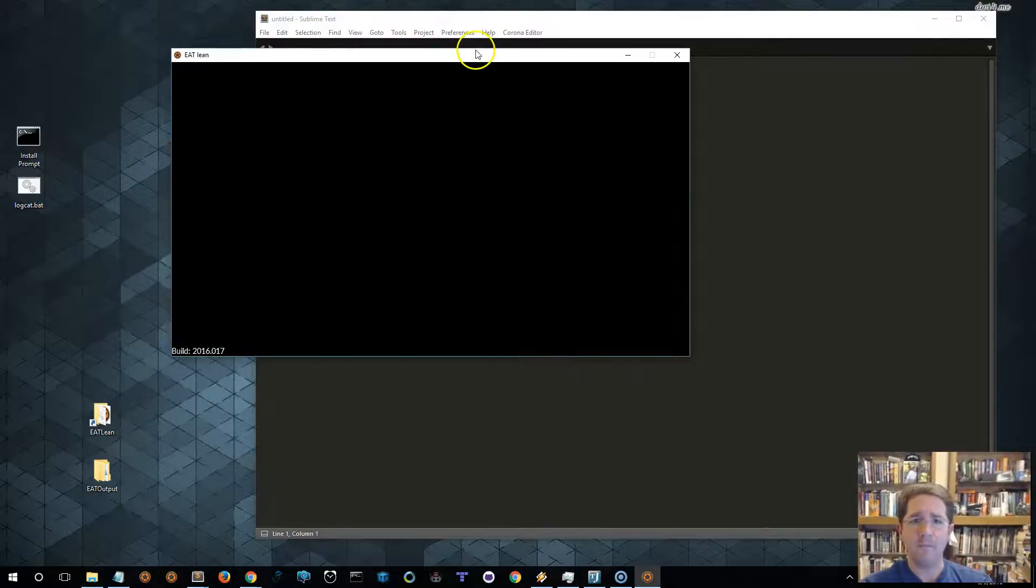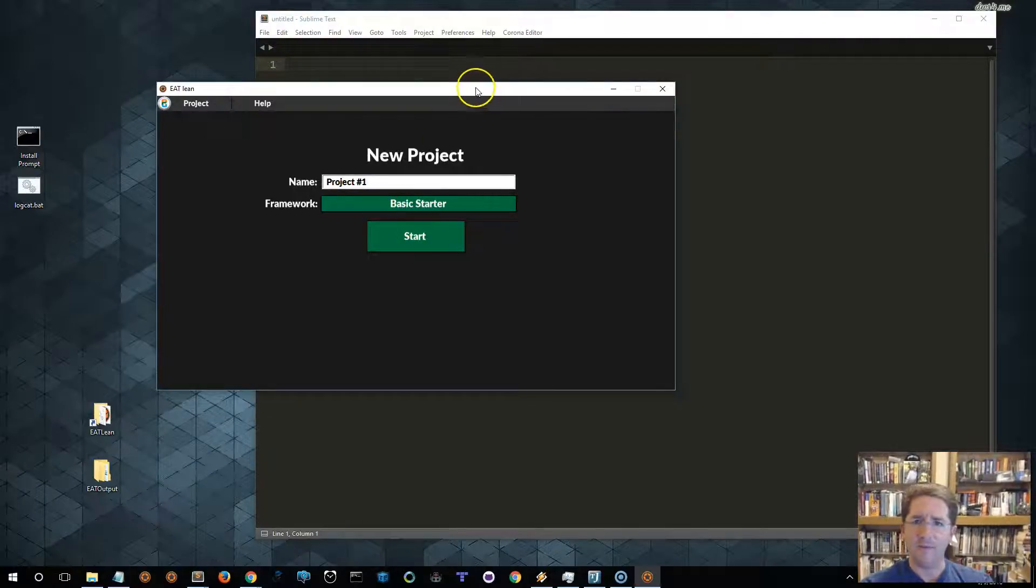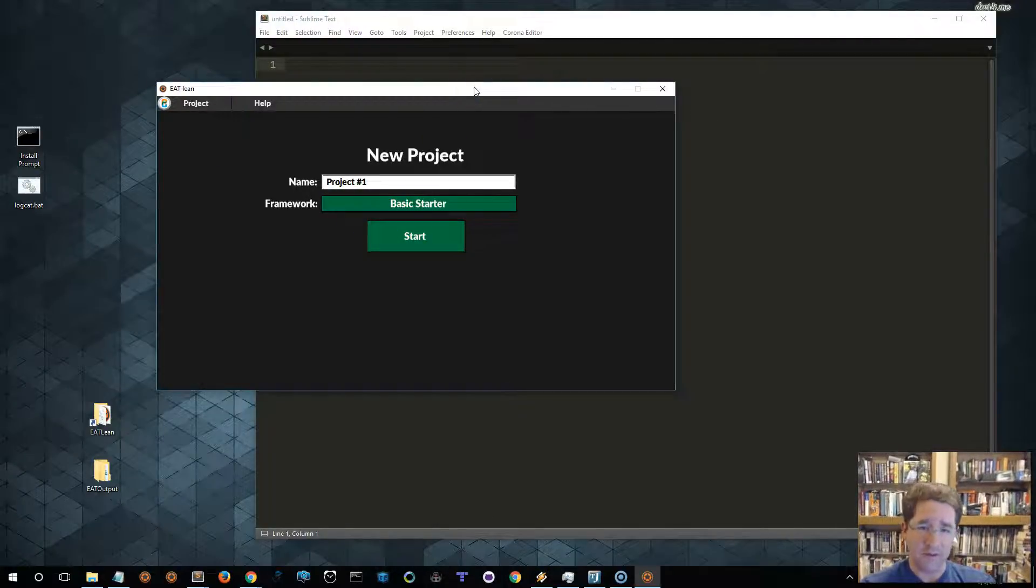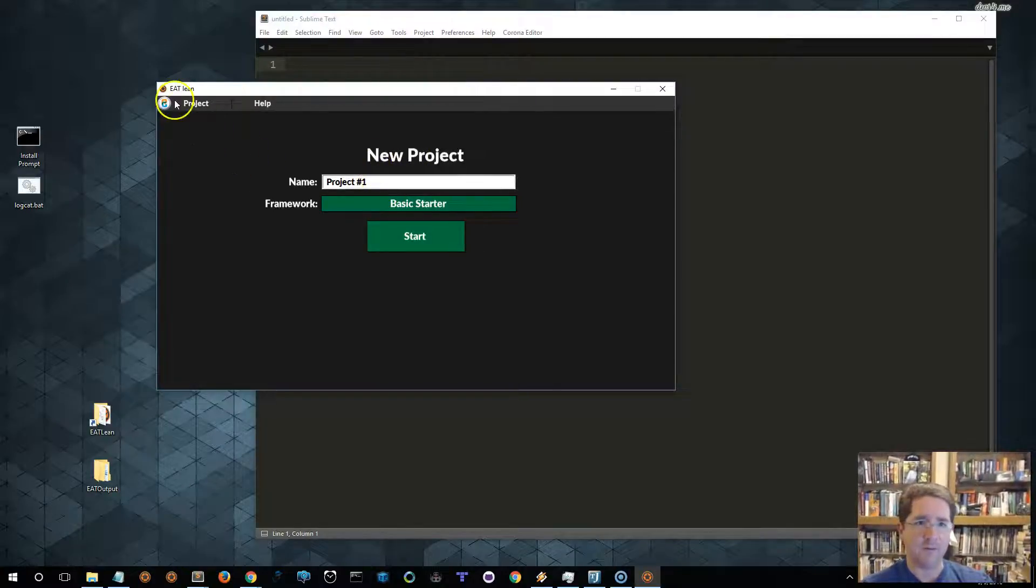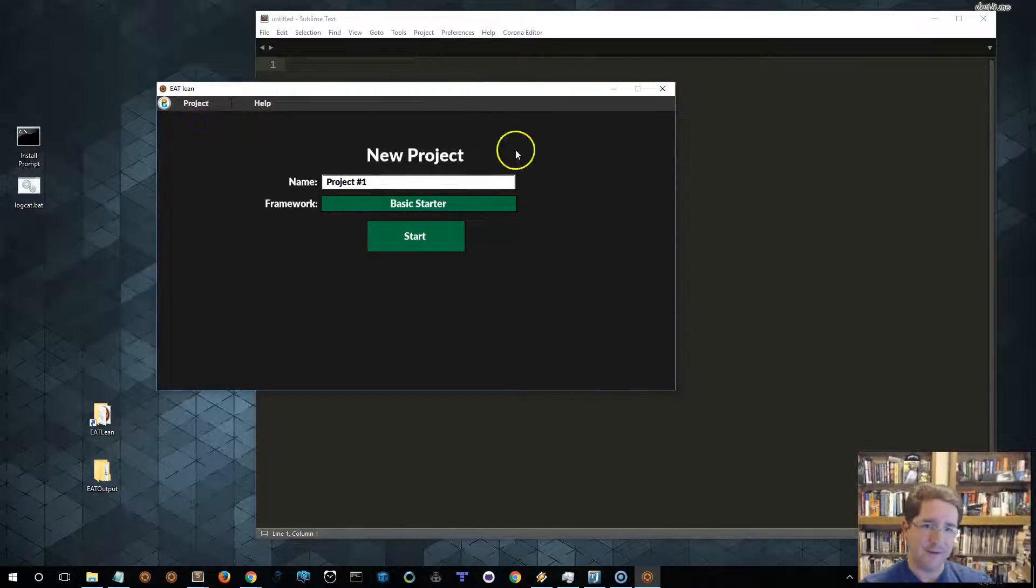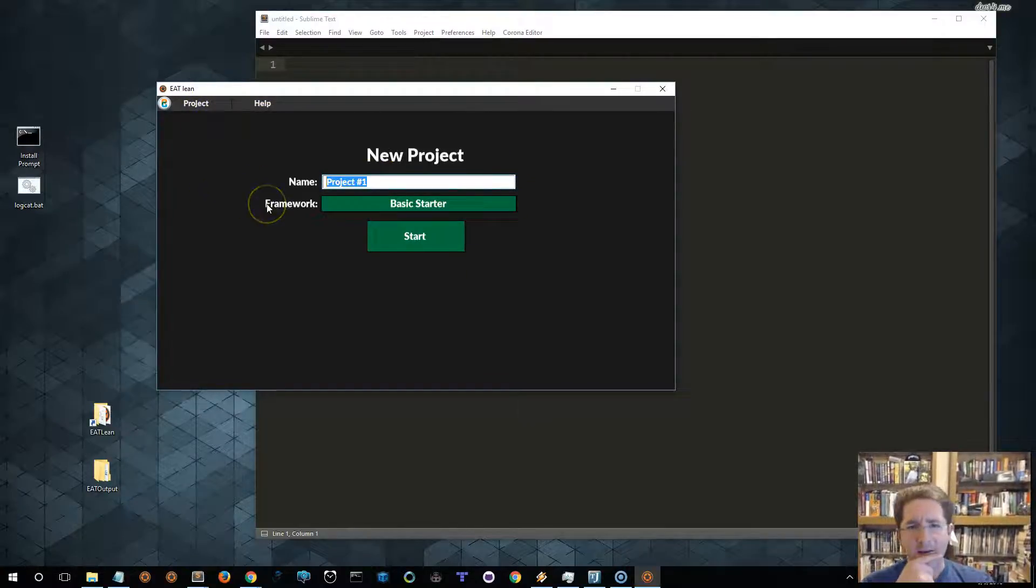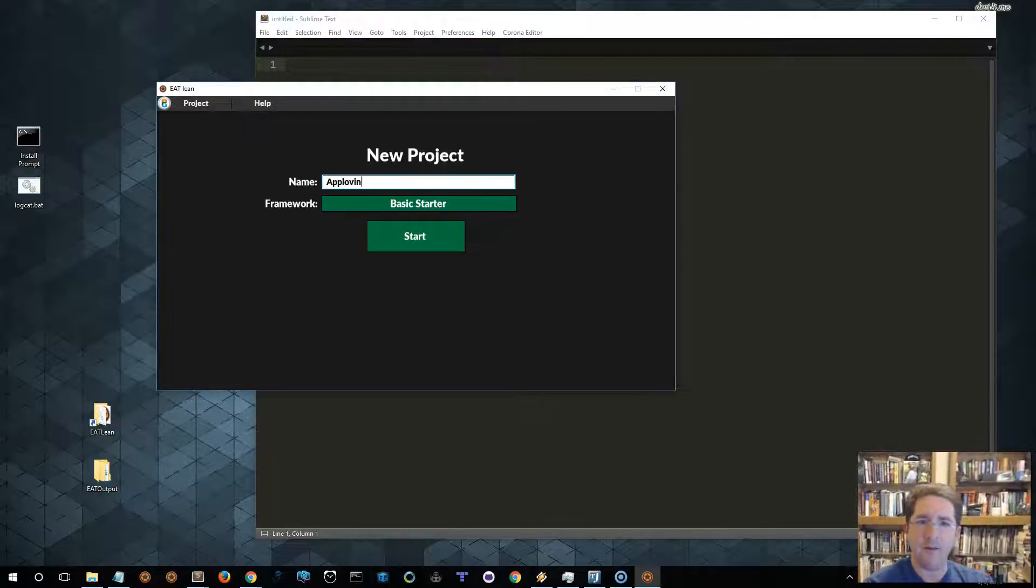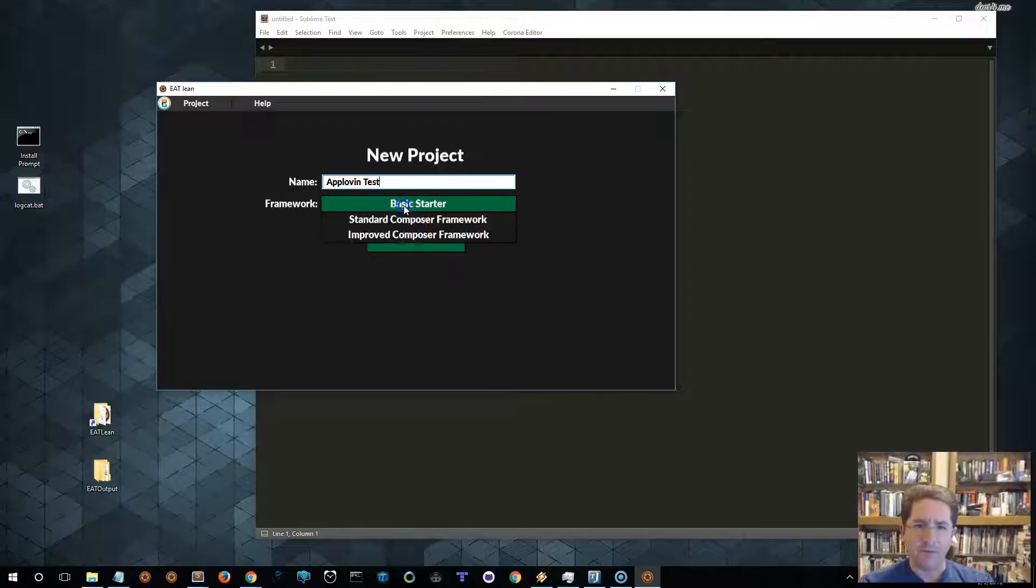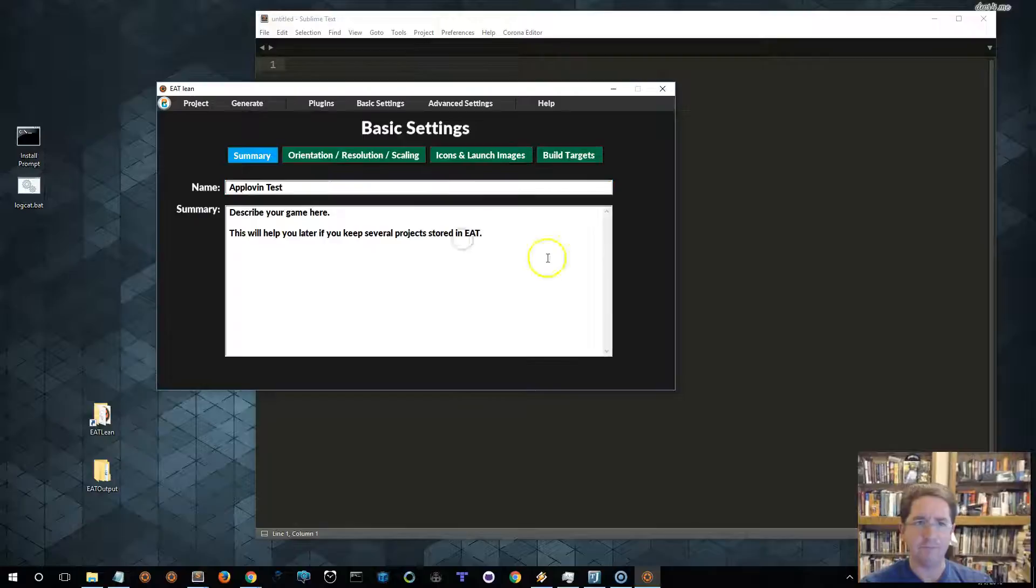Let's start her up. And if this is the first time running, which it is for me on this computer because I cleaned everything up for the demo, it's going to ask you to create a new project. If you've been using it for a while, you can click on Project New, and it will take you to the same interface. Let's go ahead and call this project AppLovin Test, and then we'll select the Standard Composer Framework, and click Start.